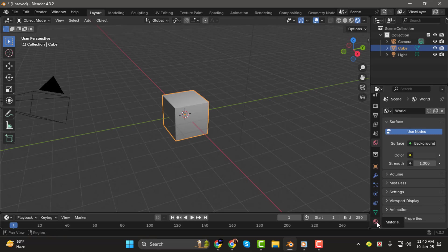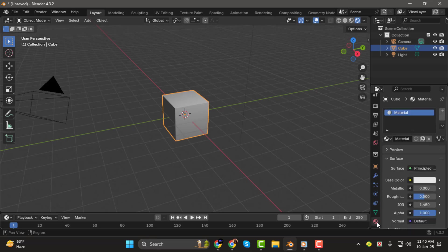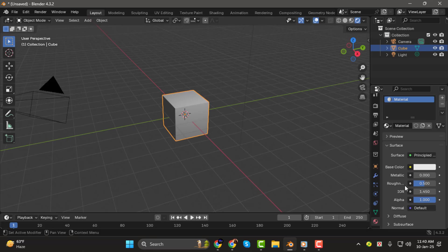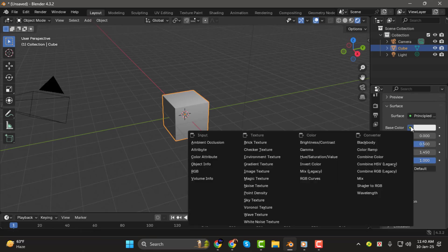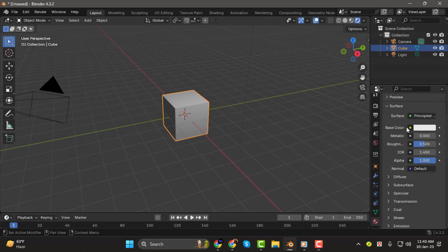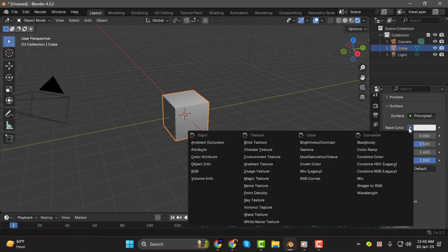Then, on the right hand side of the screen, navigate to the Material Properties tab. It looks like a sphere icon. Once you're there, find the Base Color option. To the left of the Base Color, you'll see a small yellow dot. Click on it, and from the menu that pops up, select Image Texture.